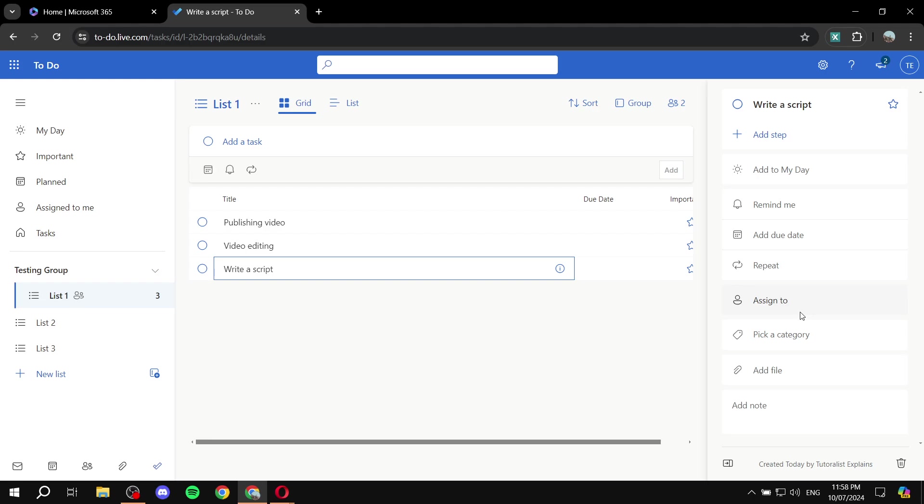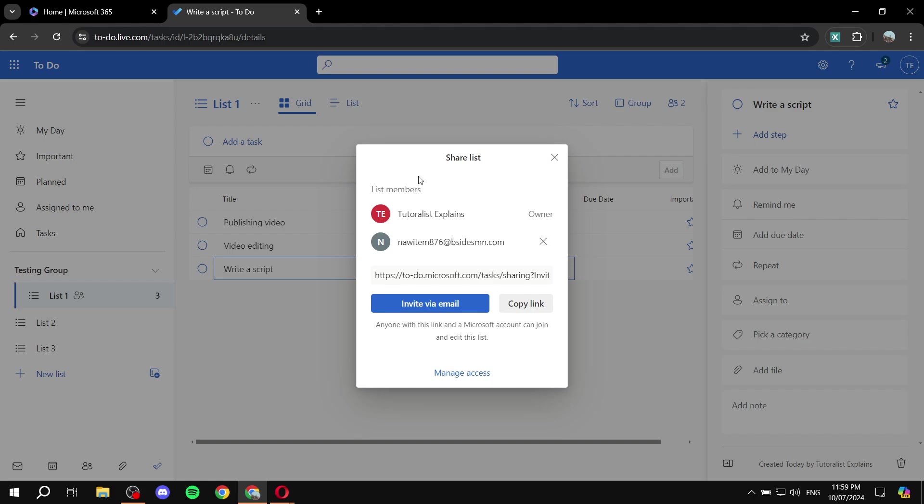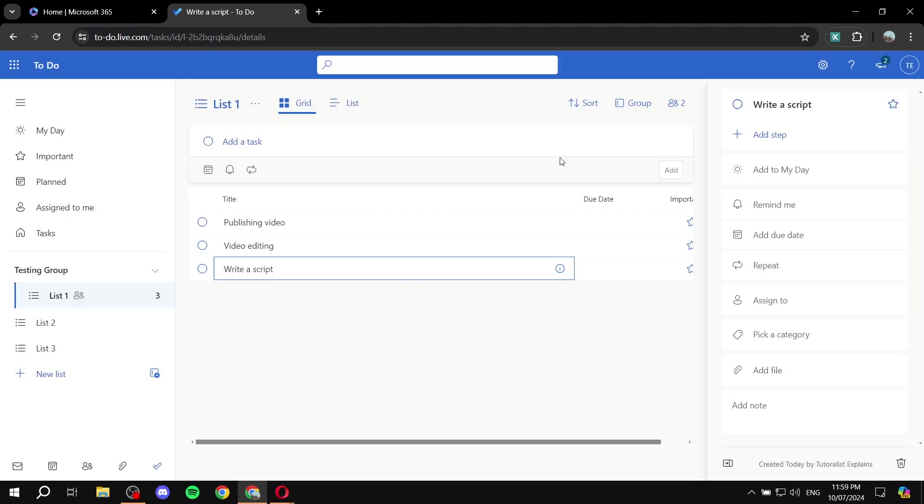This obviously was not available beforehand, like I said, because there's no use to actually assign it to a specific person when you're alone. But once you actually invite at least one more person, and the list of members is two or more, you can actually see this button here, which is assign to.